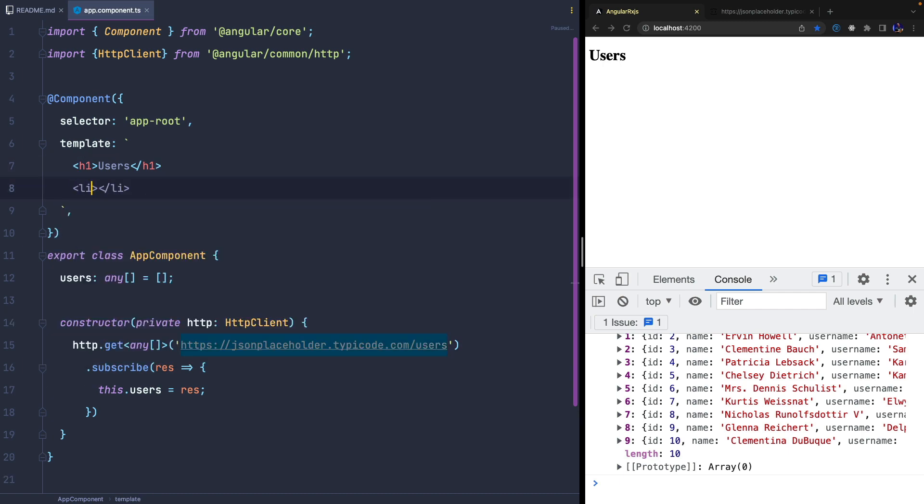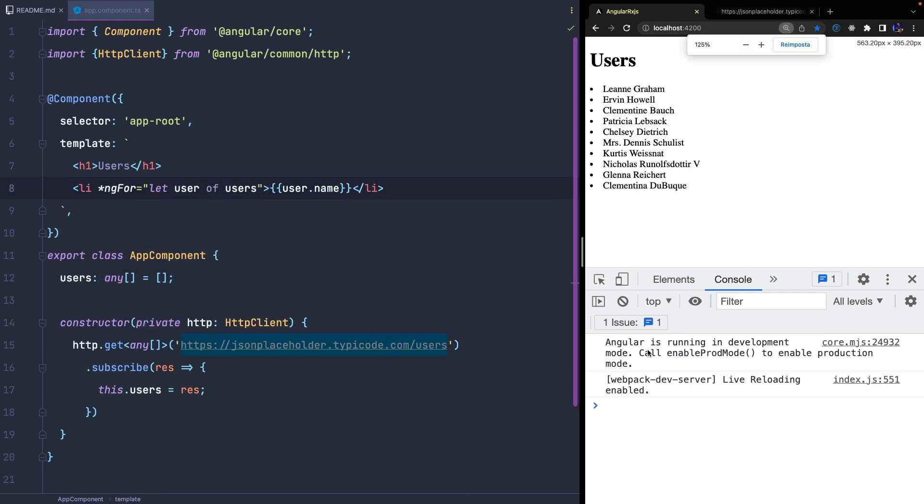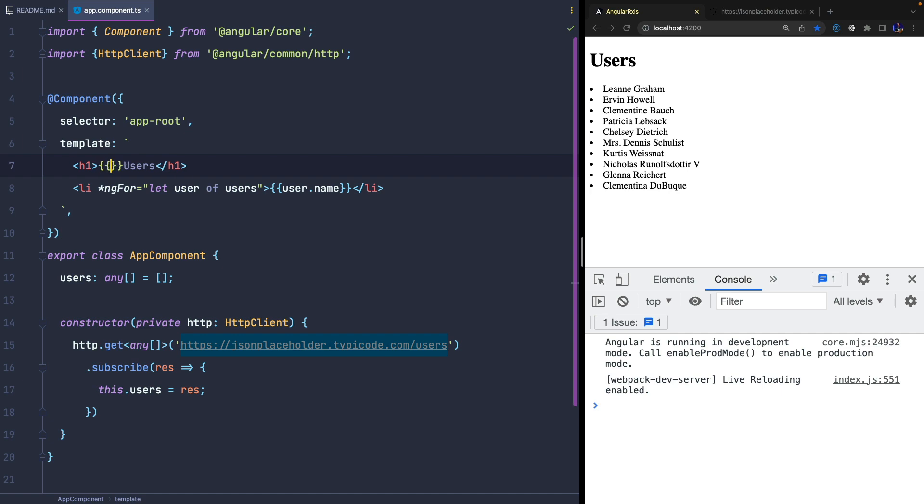Now we can display a list of users by using the ngFor directive and we can also display the total.